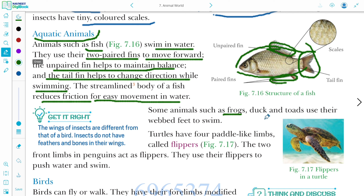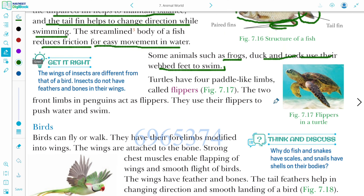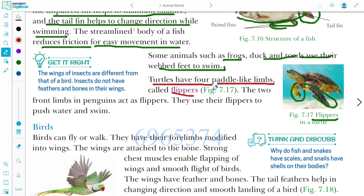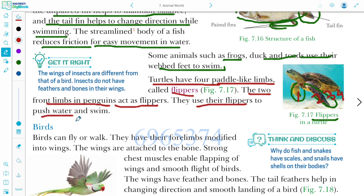Some animals such as frog, duck, and toads use their webbed feet to swim. Turtles have flippers — paddle-like limbs — with four of them for movement. The two front limbs of penguins also act as flippers, which they use to push water and swim.